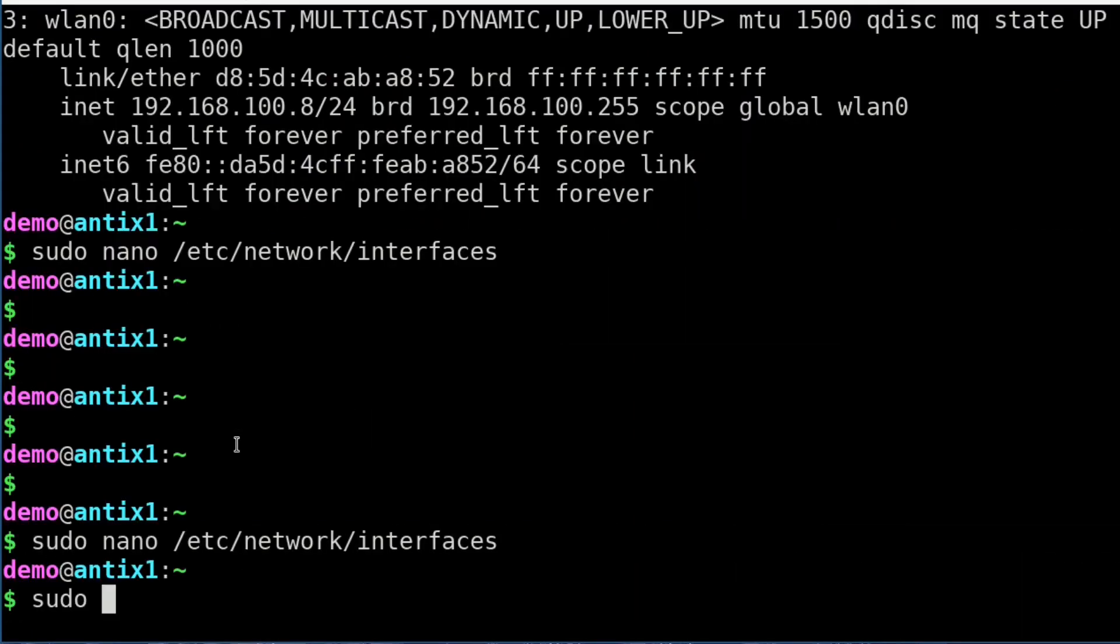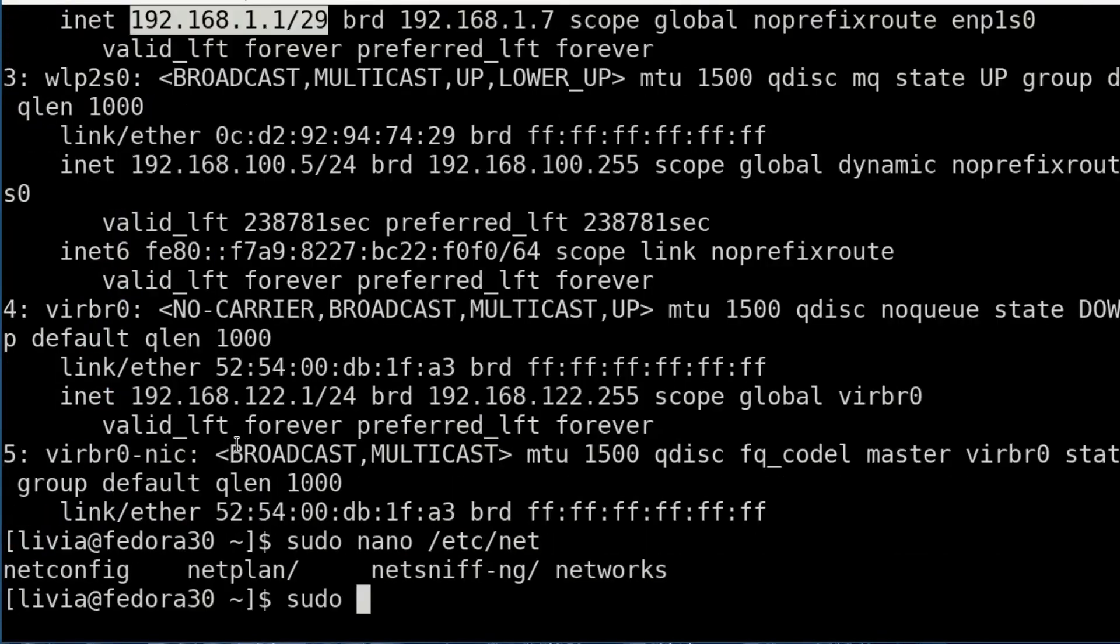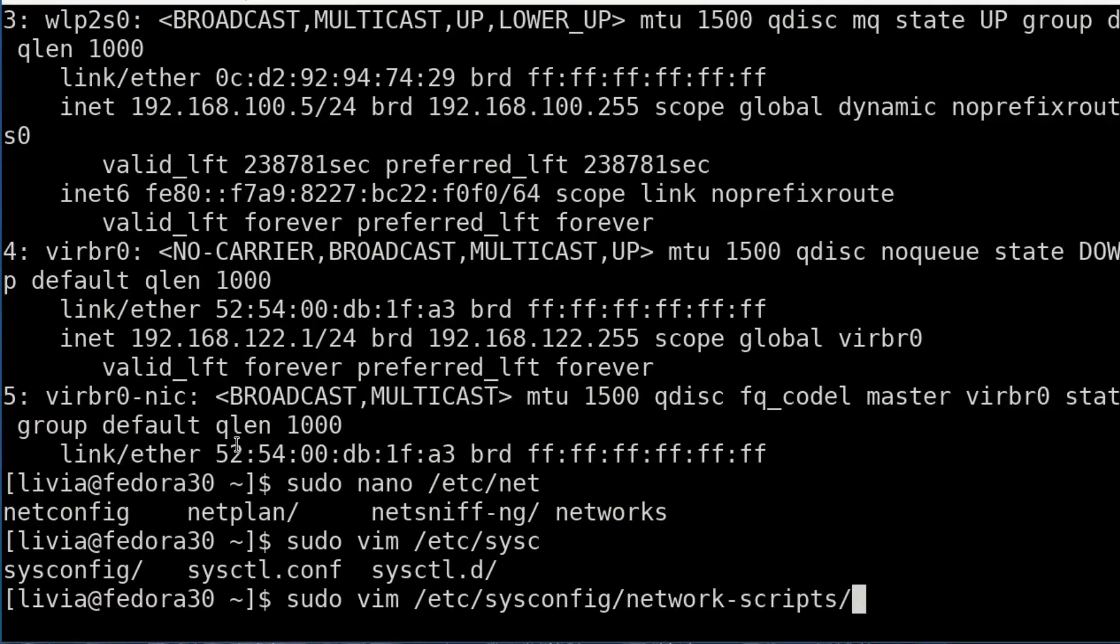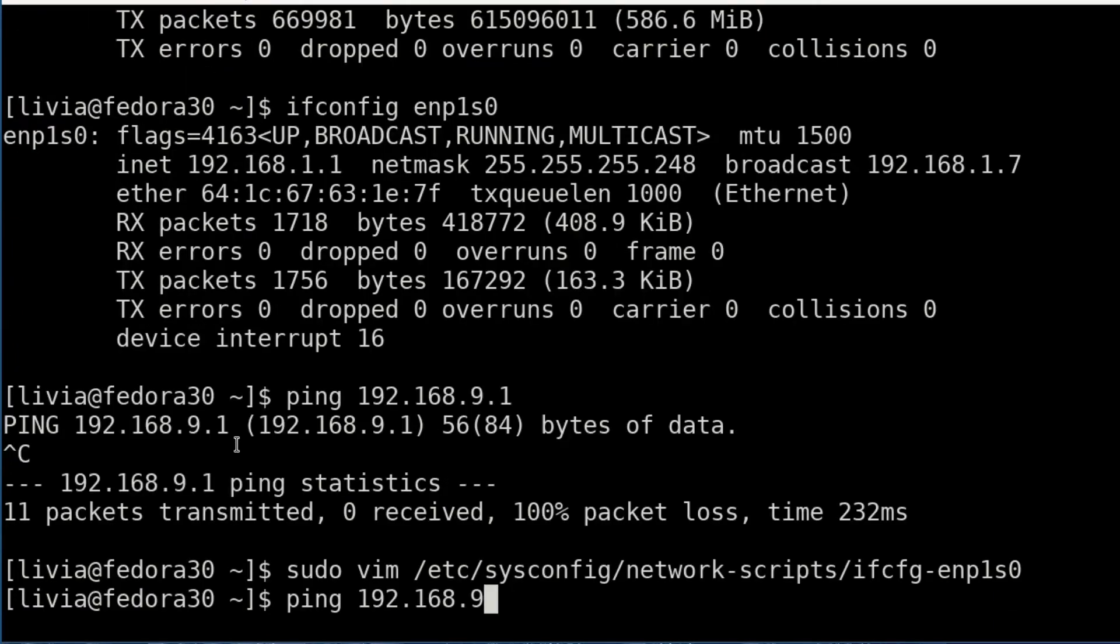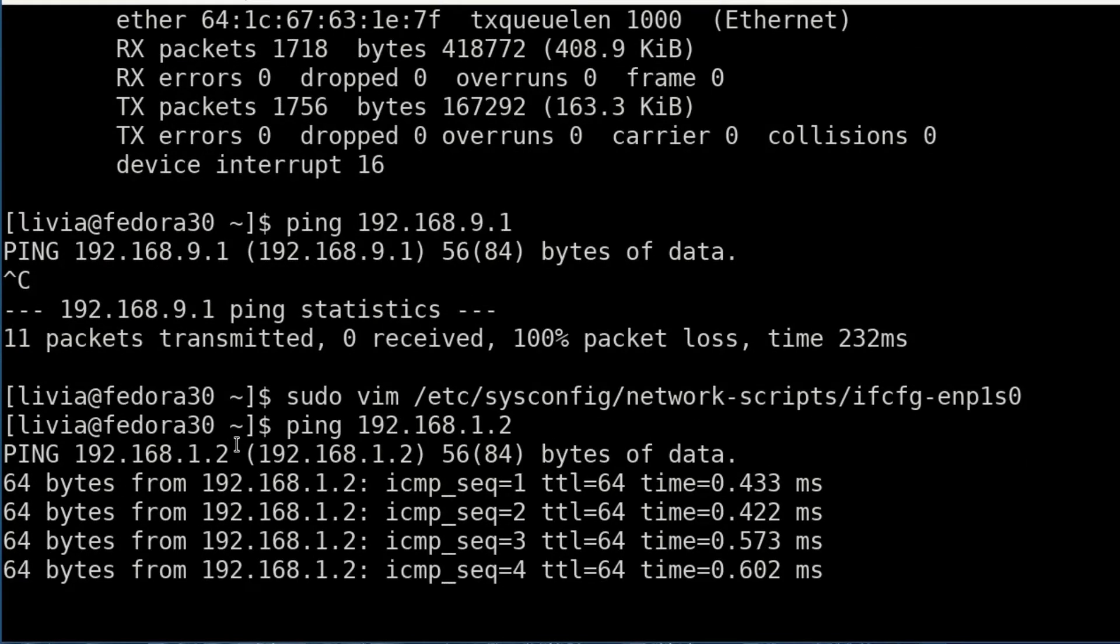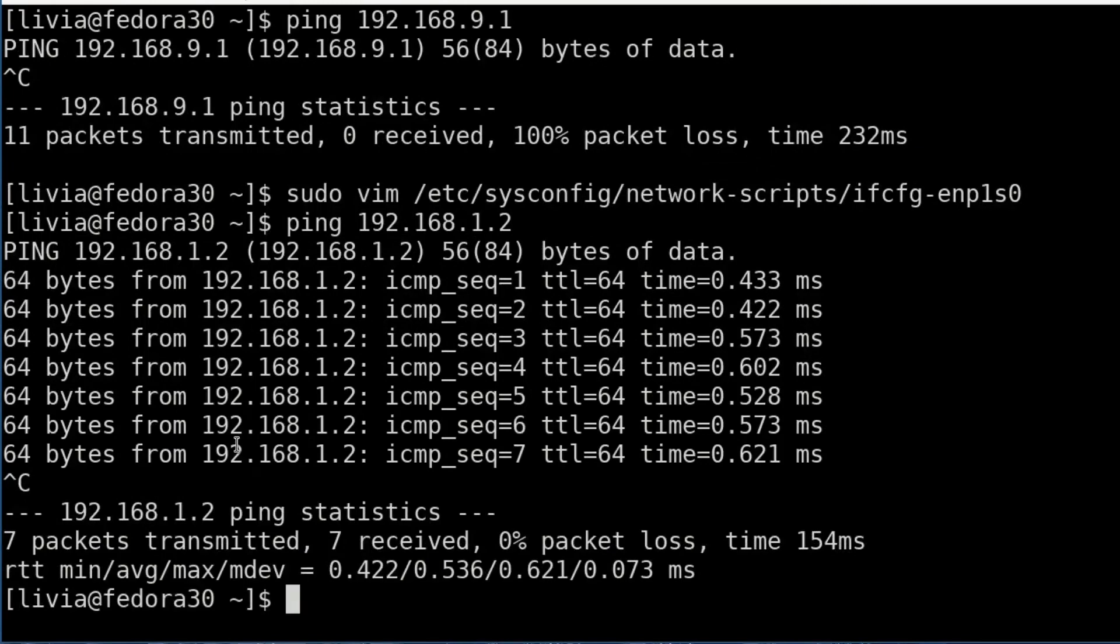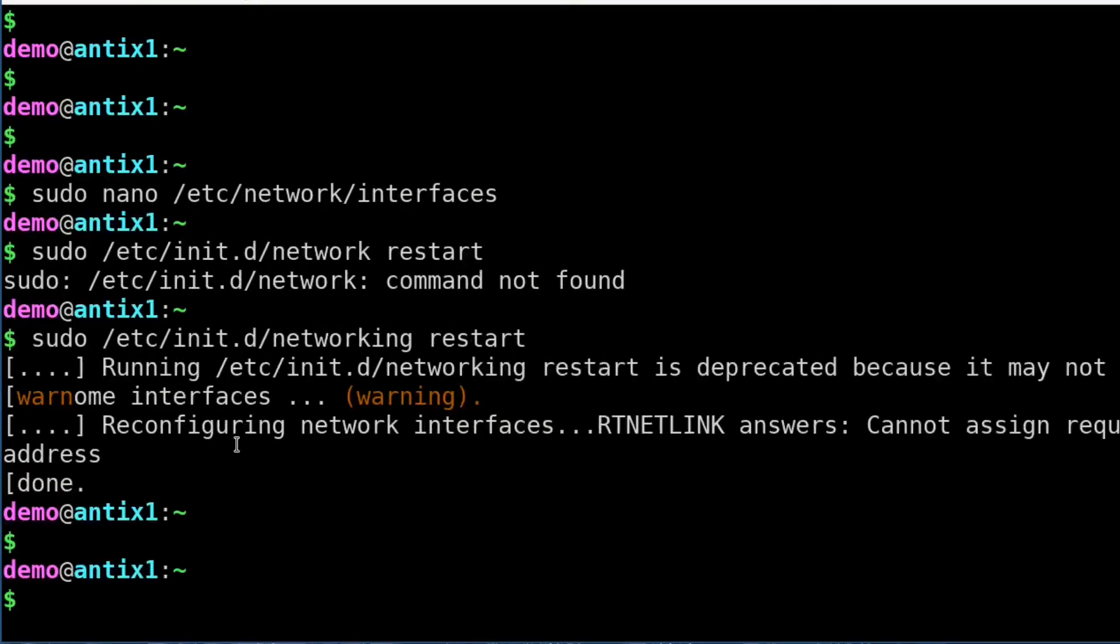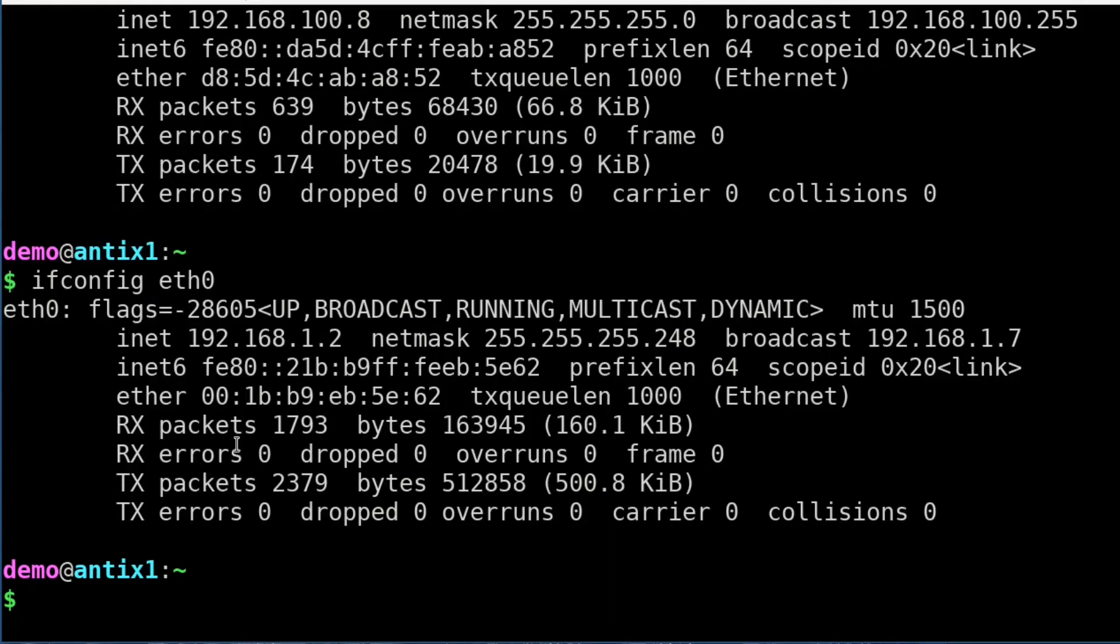I have to restart my network. etc init network restart. Yeah, it was networking. It was vi etc sysconfig network scripts. Enp1s0. We changed there for 9. Let's ping 1.2. Now it's working! And if we get back here, 192.168.1.2, 255.255.255.248. Obviously we can ping 192.168.1.1. We got it all pinging.